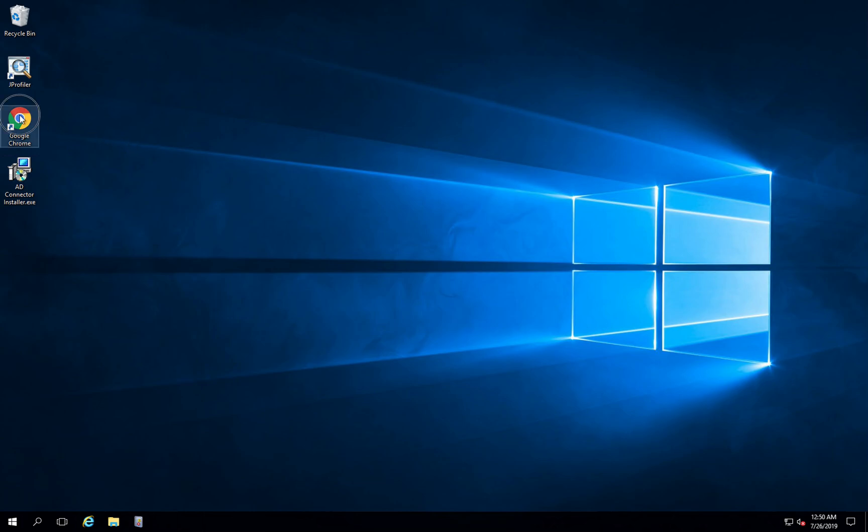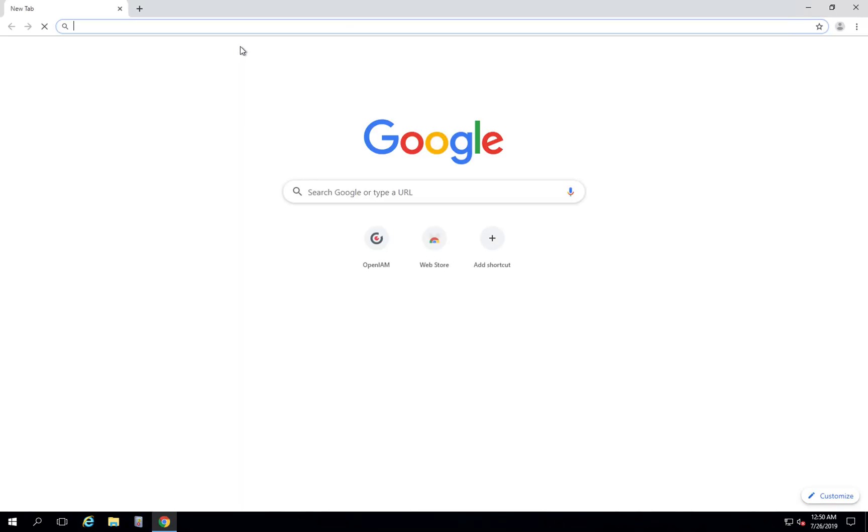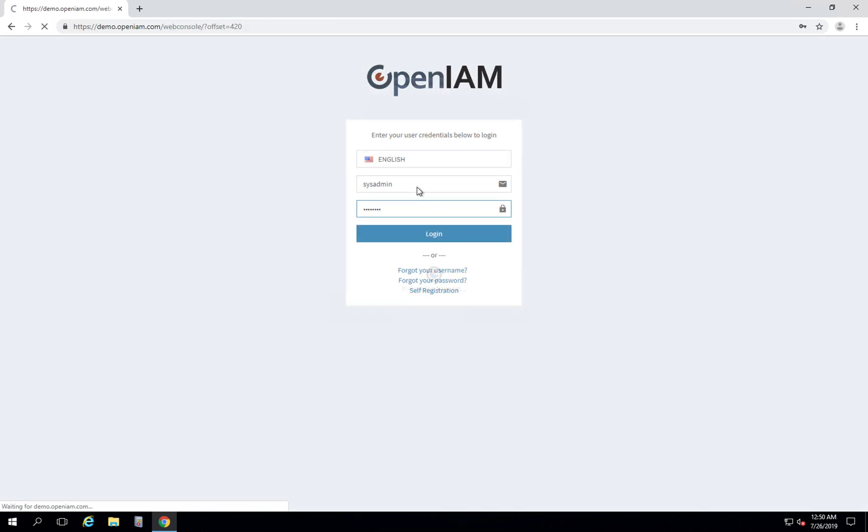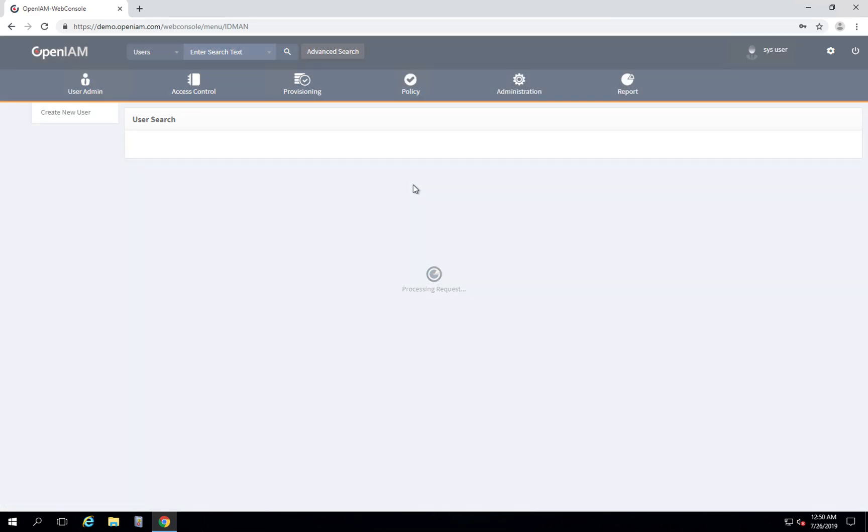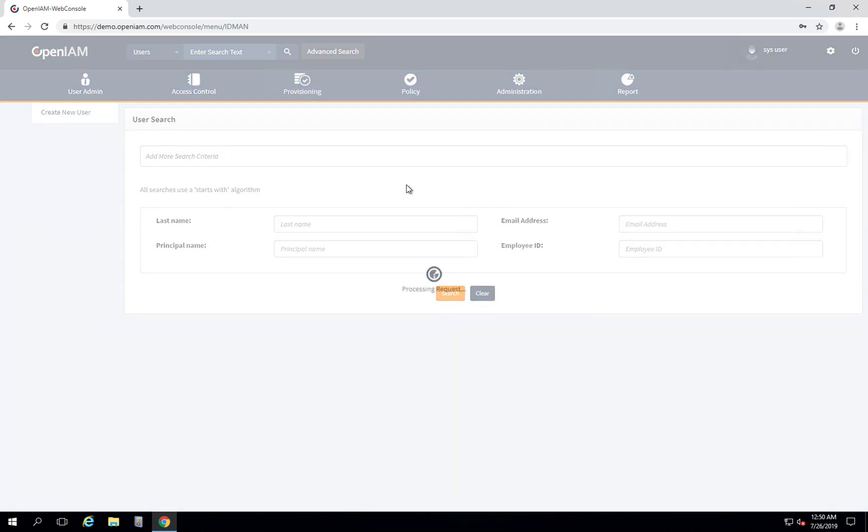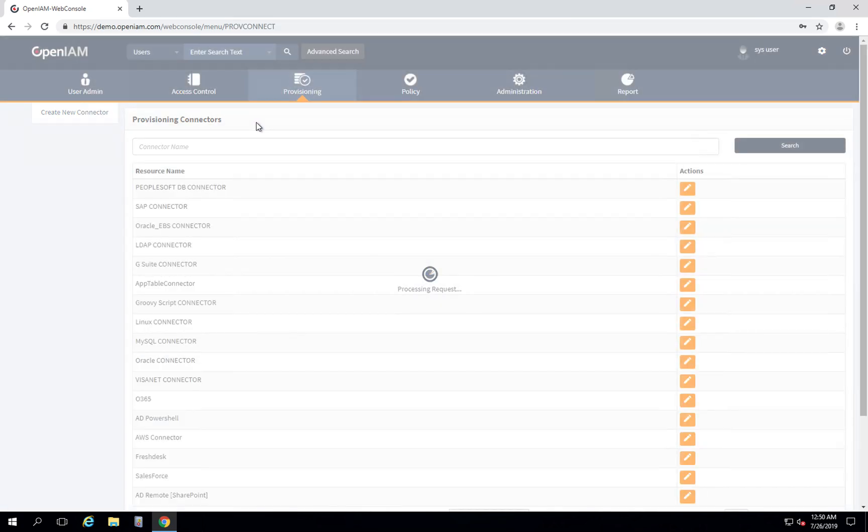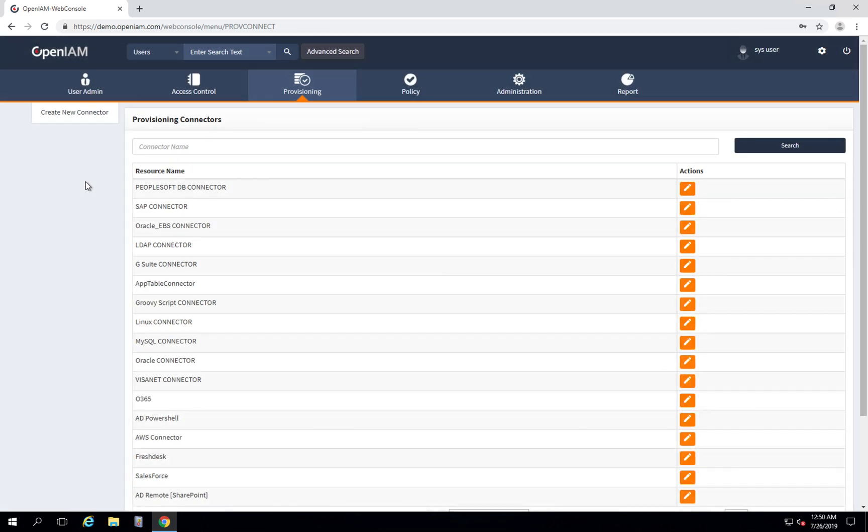First of all we need to go to our OpenAM instance and use the web console with our admin credentials. In the top menu we see the provisioning menu item and we will use connectors. We see the list of connectors that are already defined. We will use the existing connector for the demonstration, which is AD PowerShell connector.